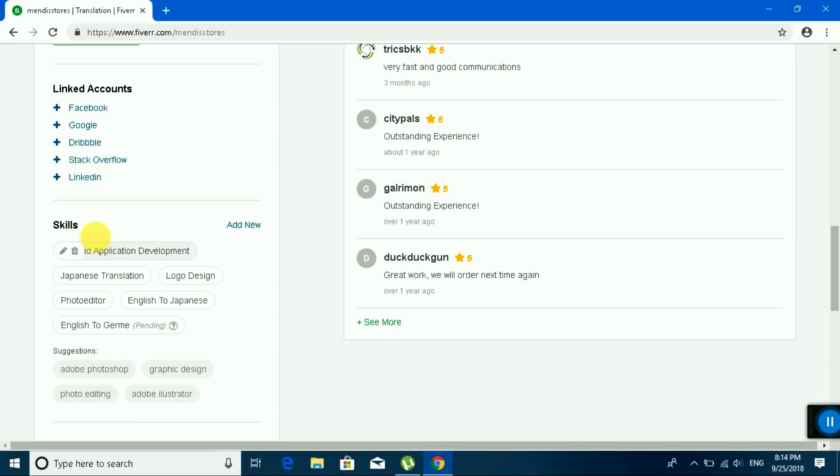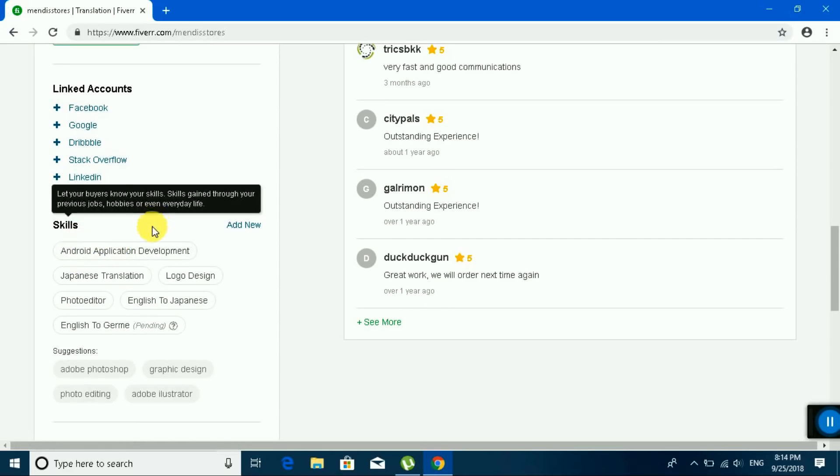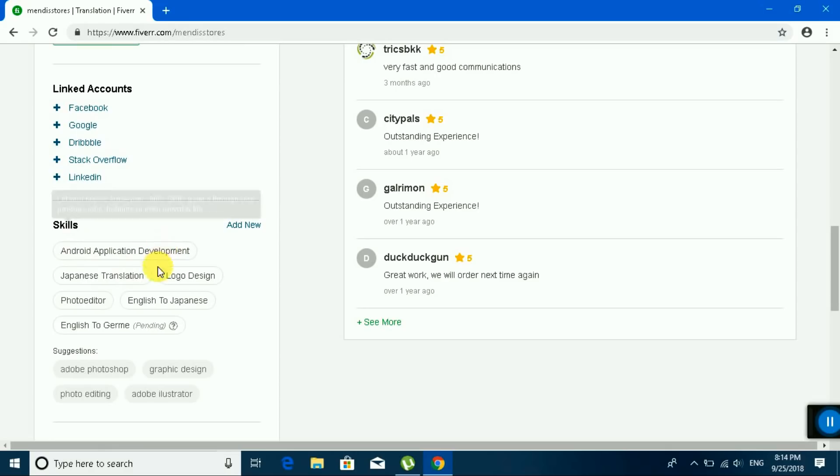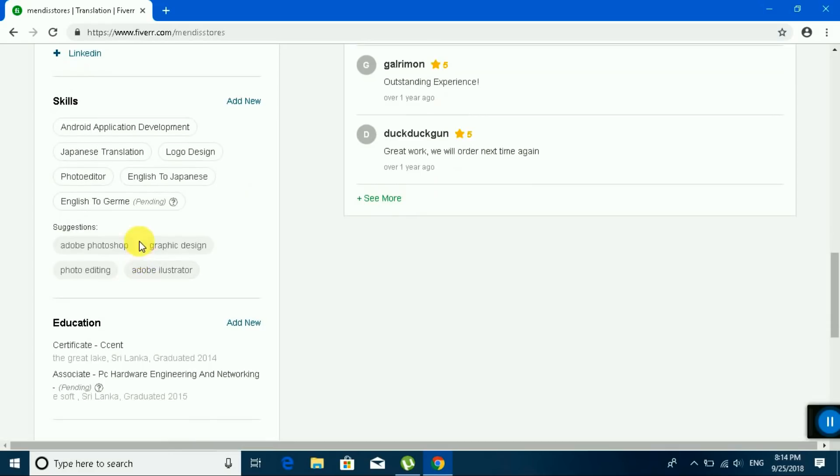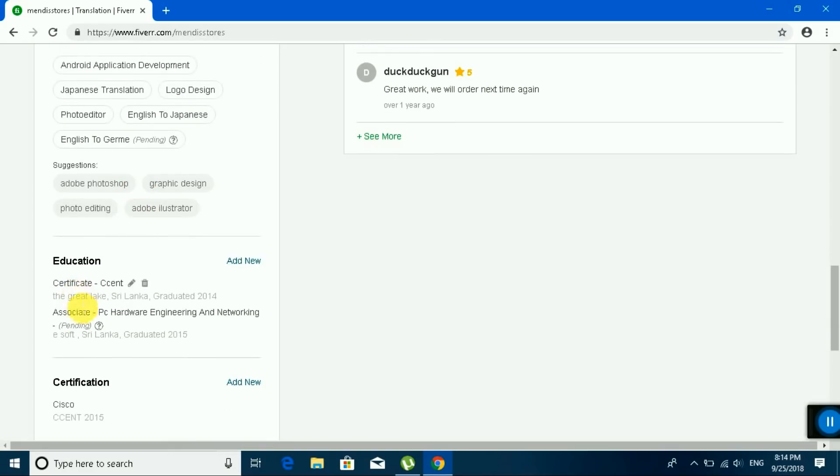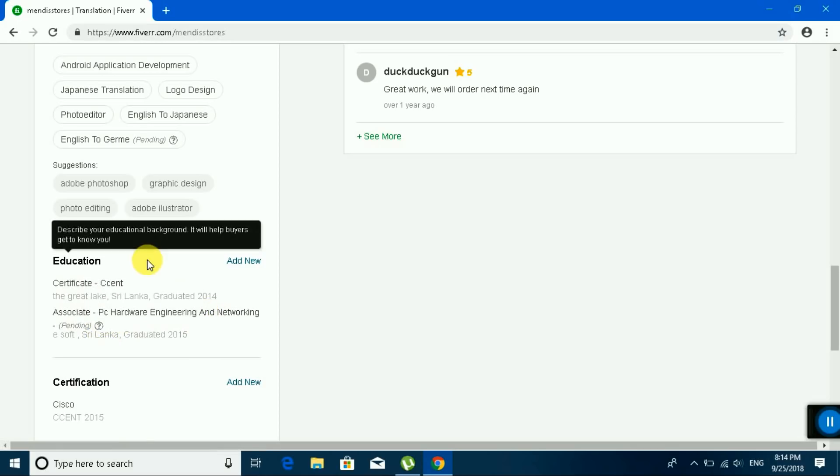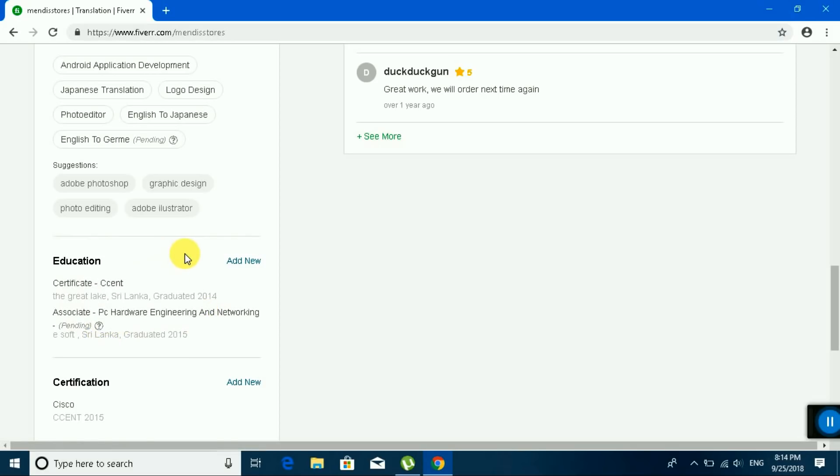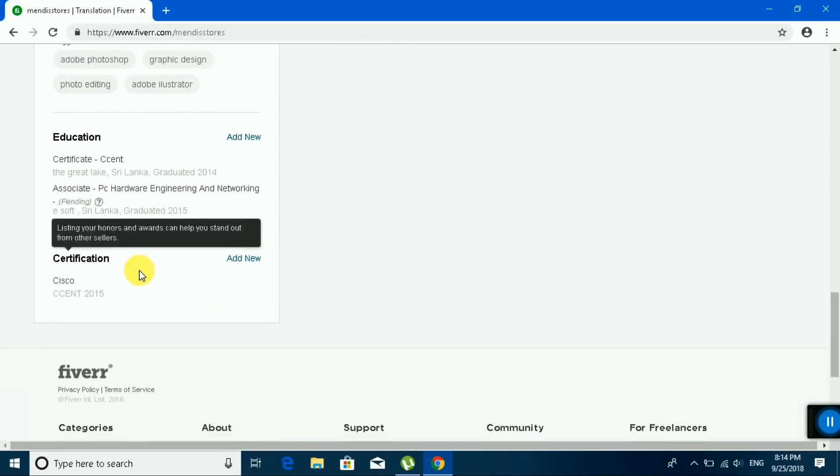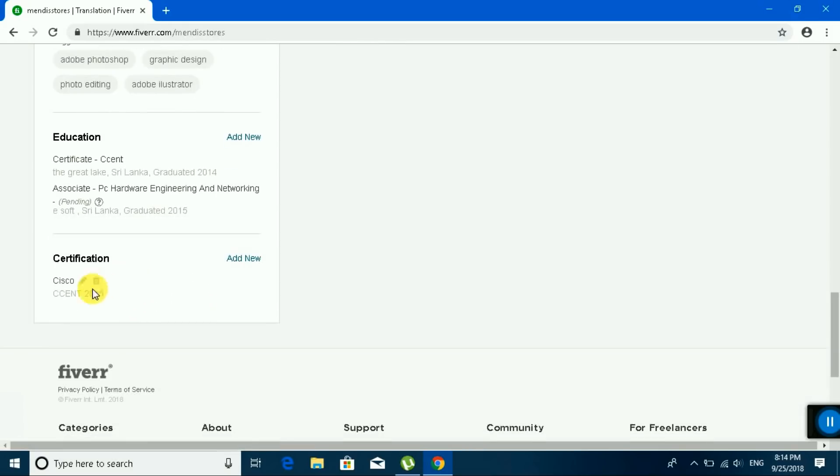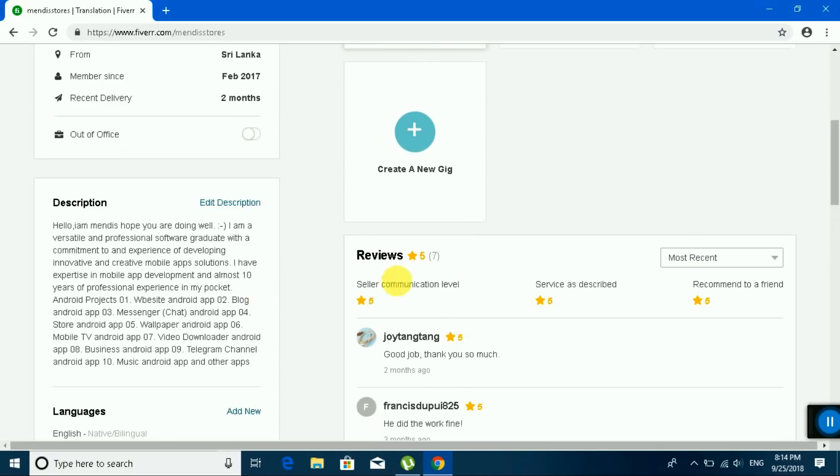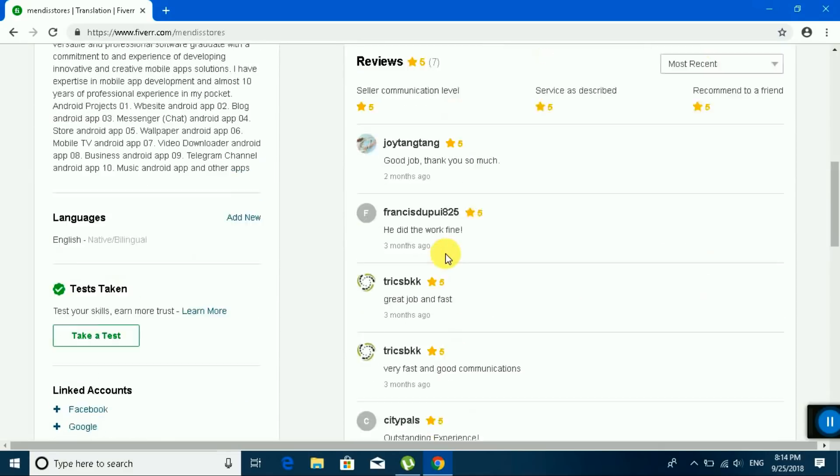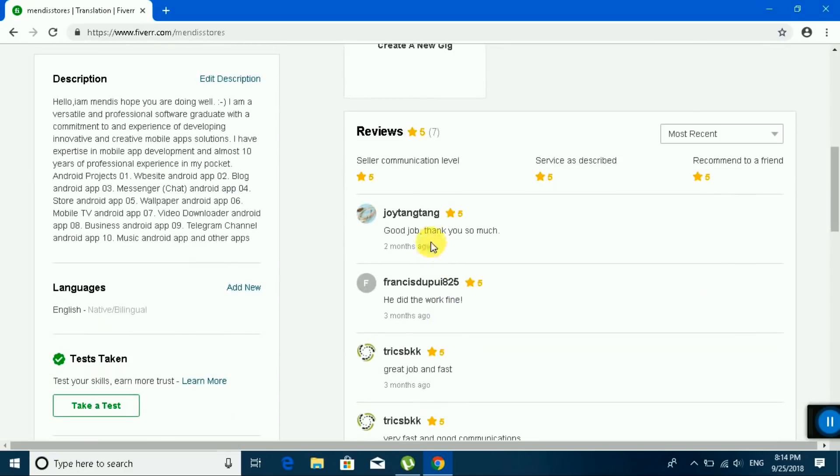This is my skill: writing, development, Japanese translator, logo design, photo editor, English to Japanese translator, English to German. Education: Sri Lanka, graduated 2014, network engineering. I have certificate Cisco CCENT. This is my feedback. You can see my feedback.